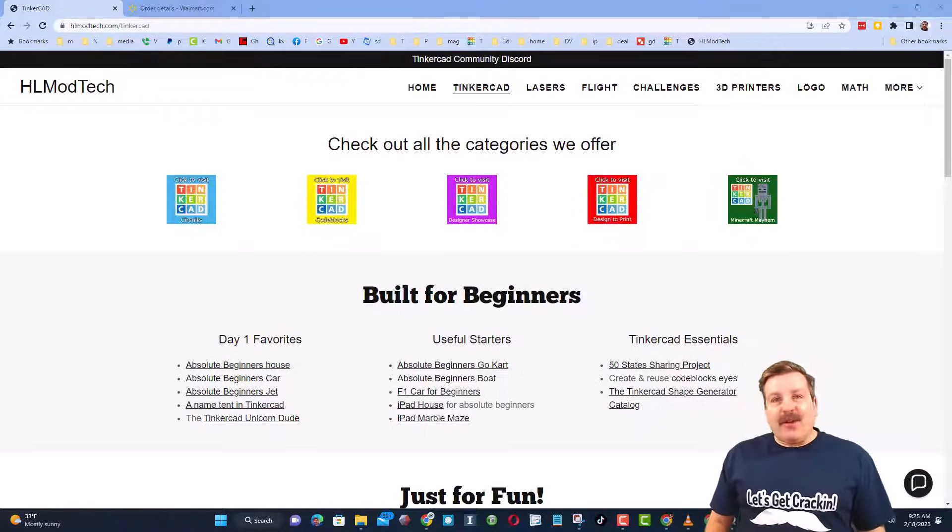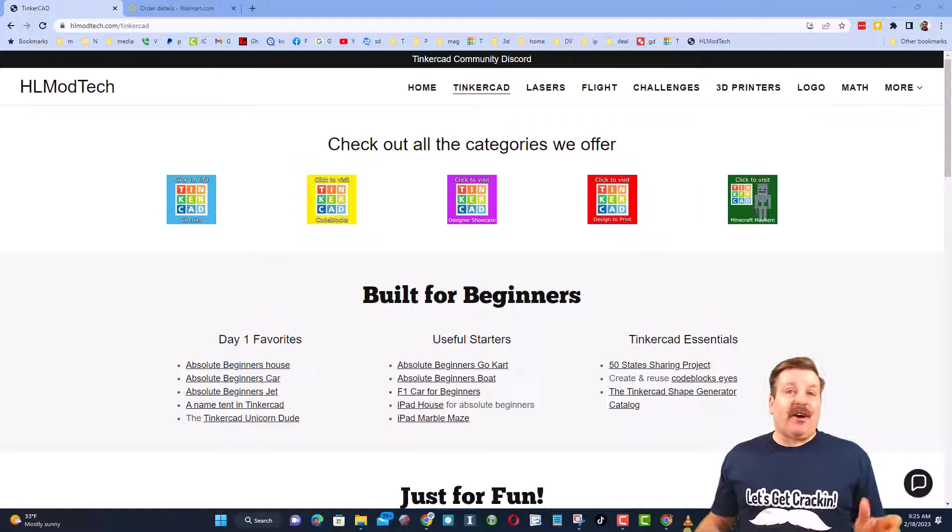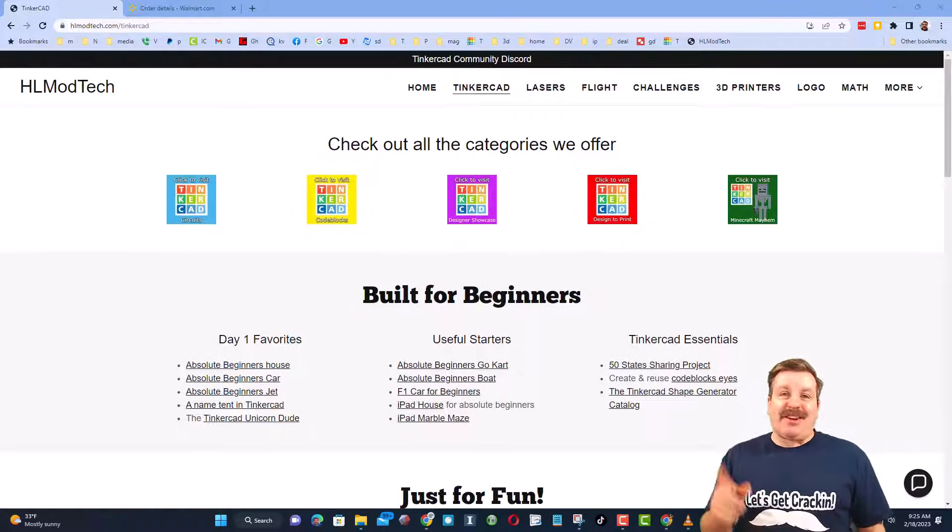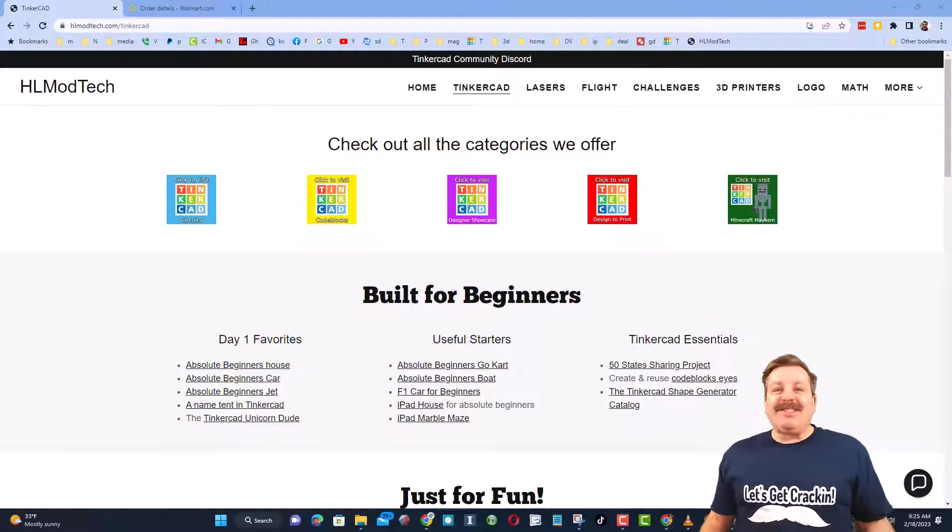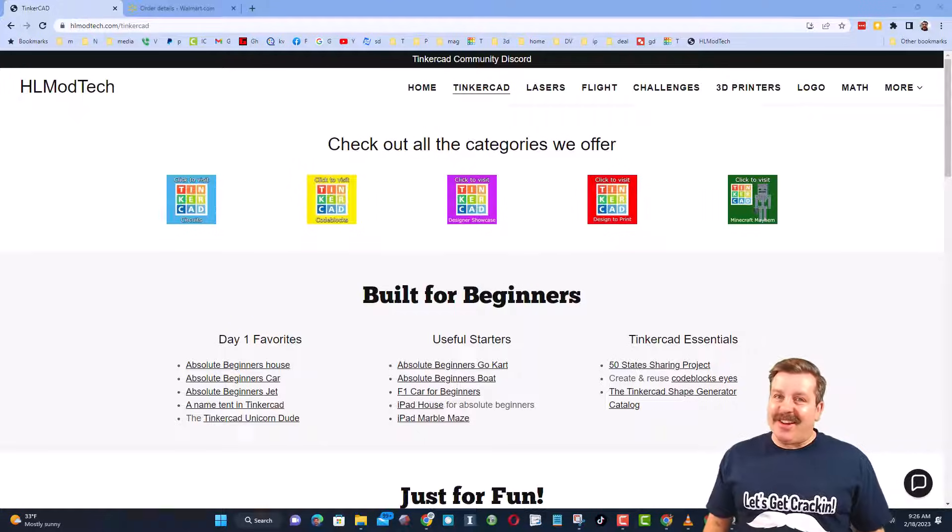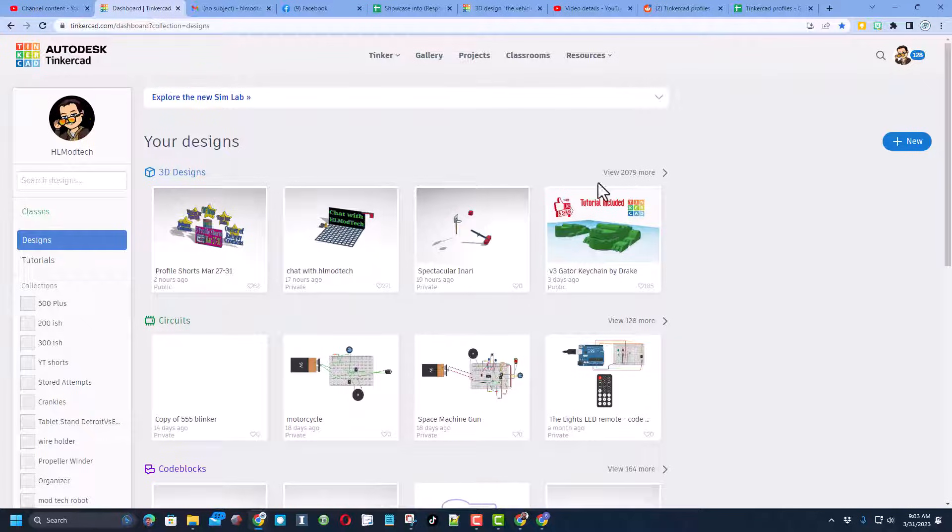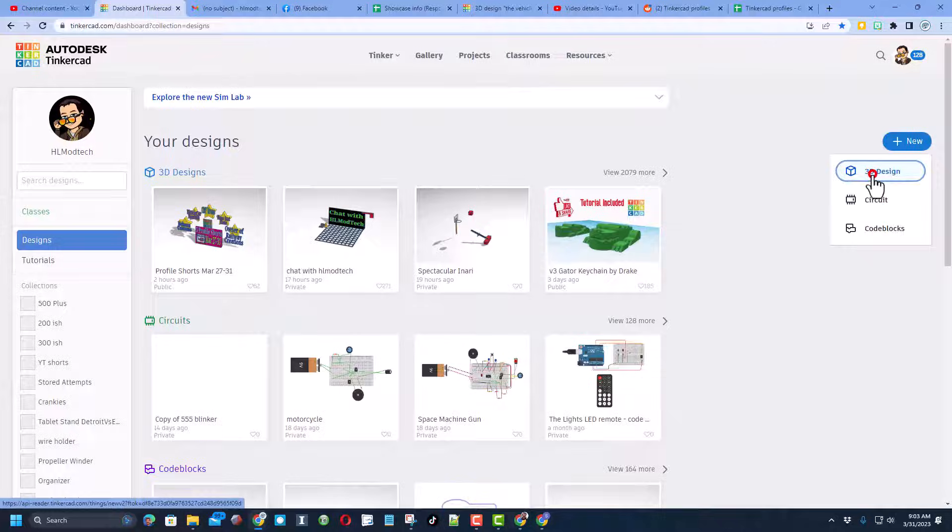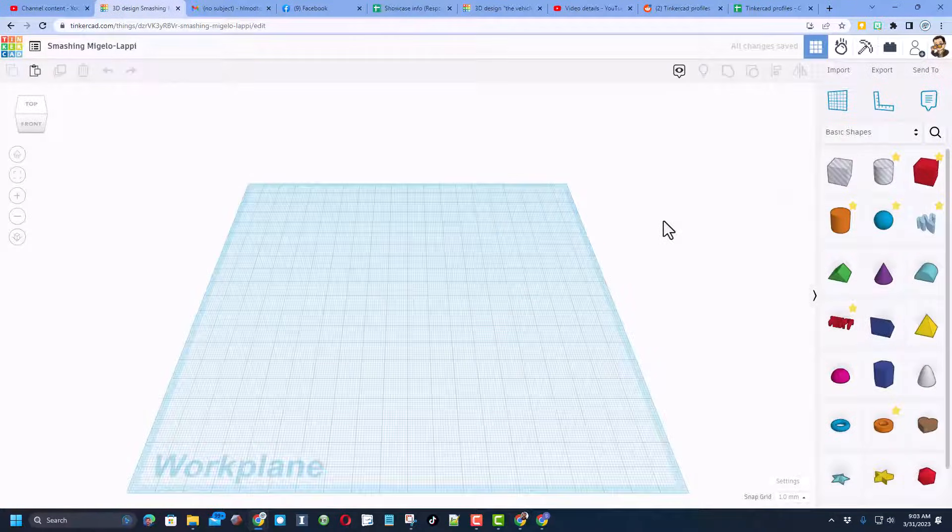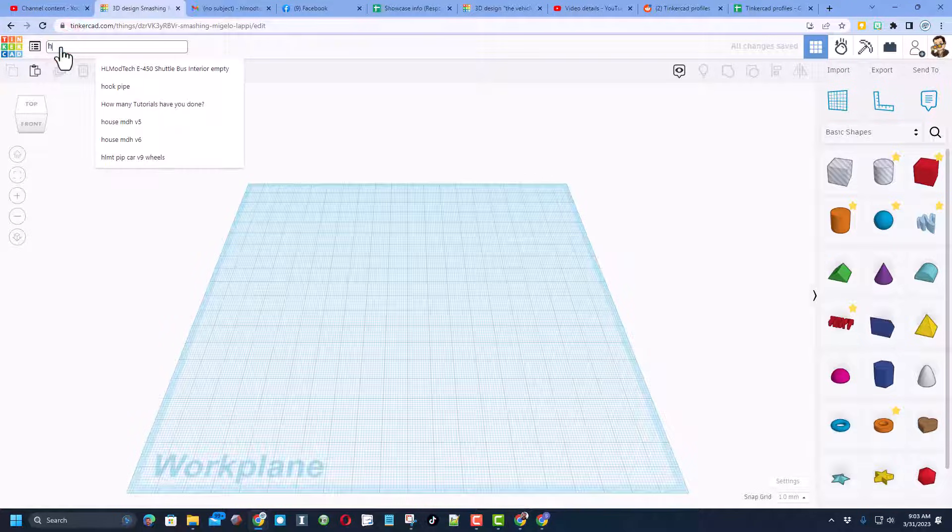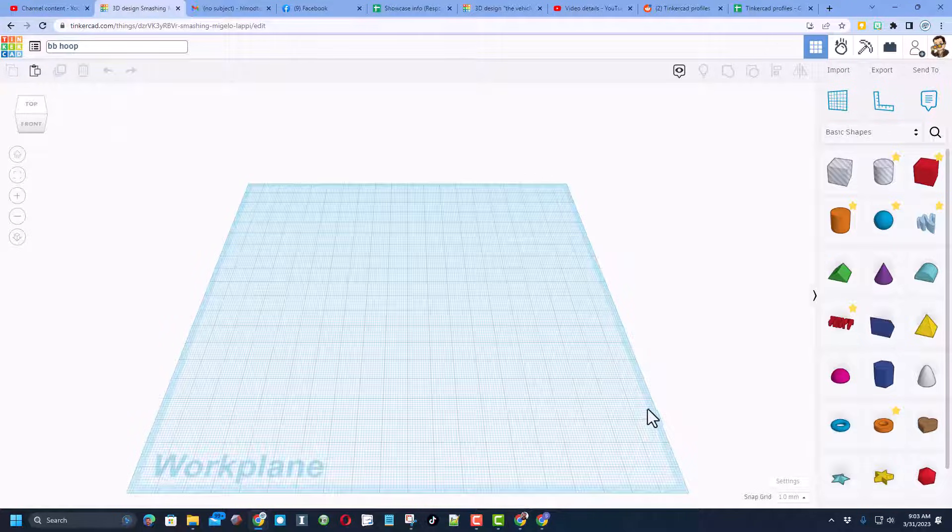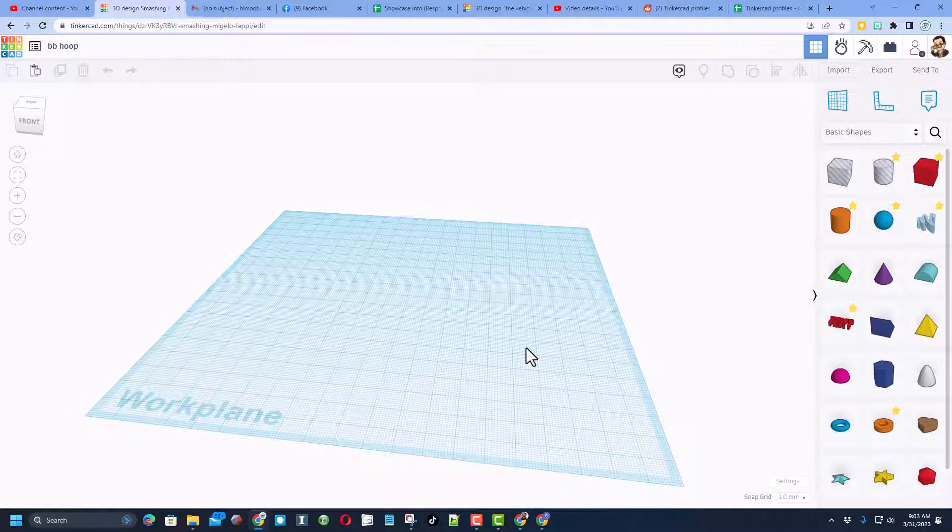Good day friends, it's me HL Mod Tech and I'm back with another fun fast Tinkercad tutorial. Let's get cracking friends, let's make a Tinkercad basketball hoop. Start by hitting new and choosing 3D design. I'm going to name this BB hoop, you can name yours whatever you want.